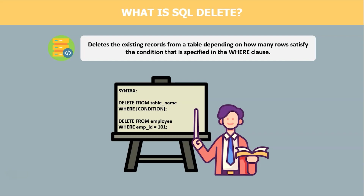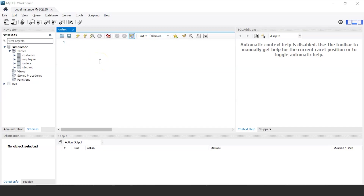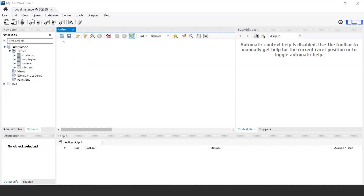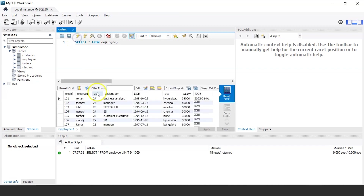Now that we have a good idea of what SQL Delete is, let us jump directly into MySQL Workbench and get into the execution part. MySQL Workbench has started, and on the left side you can view the various tables present in our database Simply Code. Let us consider the employee table as our example table. Let me display the values present in it using: SELECT * FROM employee. Executing this shows all employee records — their employee ID, employee name, age, designation, date of birth, city, and salary.